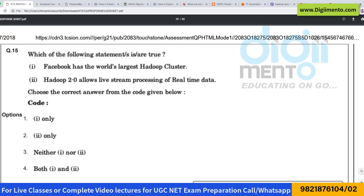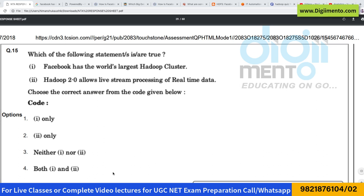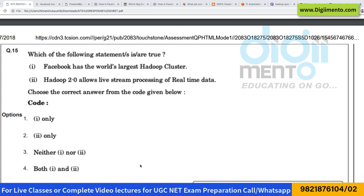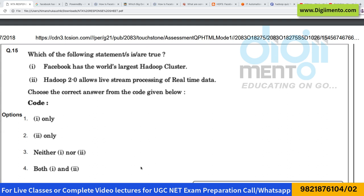Now let us look at question number 15. This question is from the topic of current trends and technologies — you cannot say it is from a specific subject like Hadoop. Hardly anyone will know the correct answer in the examination unless you have seen data about this particular question. So I don't expect that you have given the correct answer or not, because that totally depends on whether you are up to date about this kind of information.